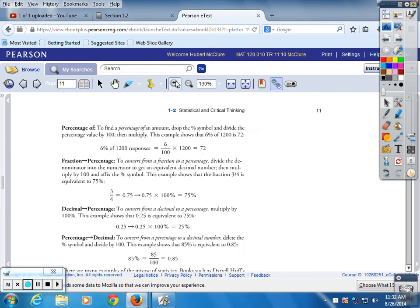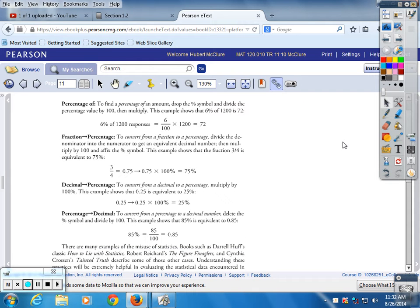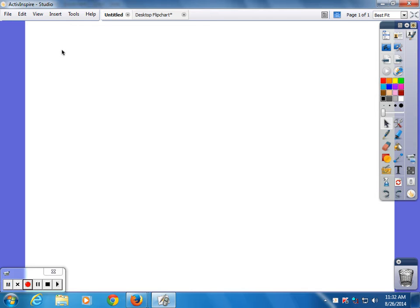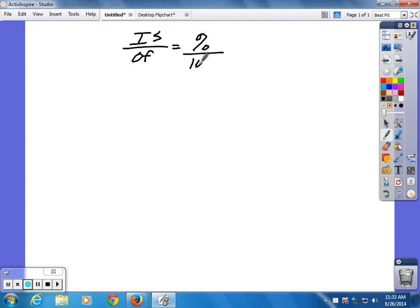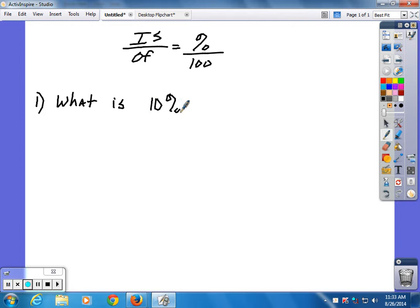Page eleven. I'm going to write some problems on the board and I want you to try them. You do not need a calculator for them — put the calculators away, because it's basic math. I don't want you to use common sense, I want you to use this method, because the other two you won't be able to do by common sense.